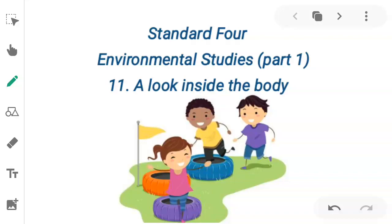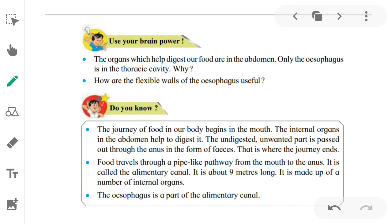Assalamu alaykum wa rahmatullahi wa barakatuh. We are on Unit 11, and the name of the unit is 'A Look Inside the Body.' The journey of food in our body begins in the mouth. The internal organs within the abdomen help to digest it. The undigested, unwanted part is passed out through the anus in the form of feces. That is where the journey ends.